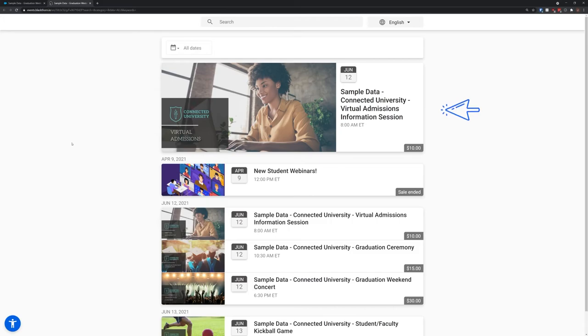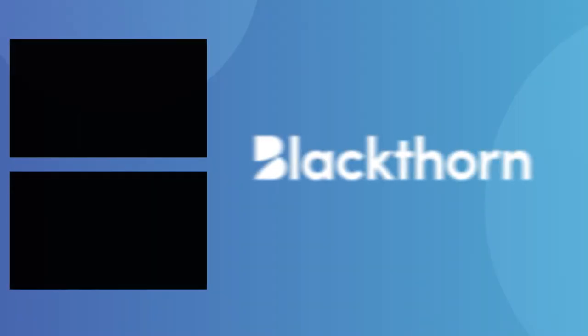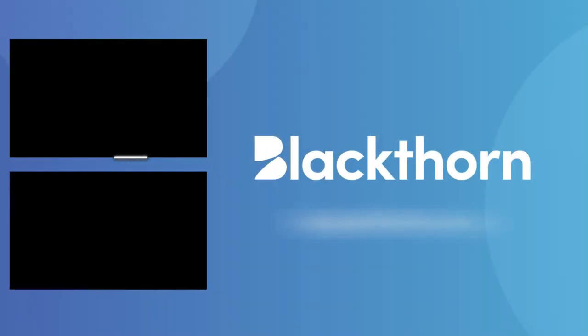Want to learn more about Blackthorn Events? Install a free trial from the AppExchange or head over to our website at Blackthorn.io.